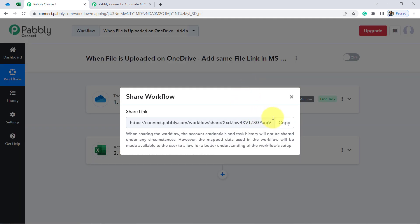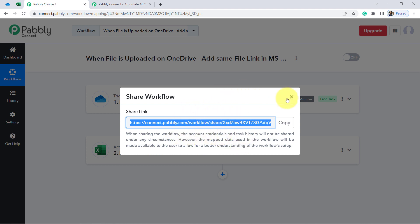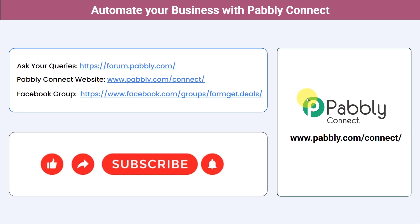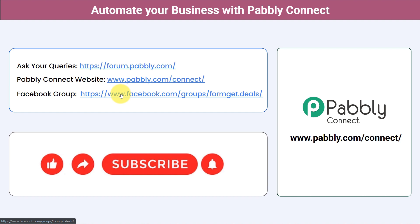If you want to access this workflow inside your Pabbly Connect account, I will add the workflow link in the description box. You just need to click that link, sign up for Pabbly Connect, and you will be able to access the same workflow for free. You can integrate multiple applications and automate your business with Pabbly Connect. Ask your queries at forum.pabbly.com — my team will answer your questions. For the latest updates and unique automation ideas, join our Facebook group at formgate.deals. If you found this video helpful, share it with friends and colleagues. Like, share, and subscribe — thank you for watching.